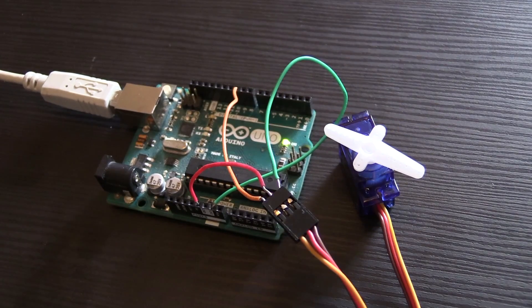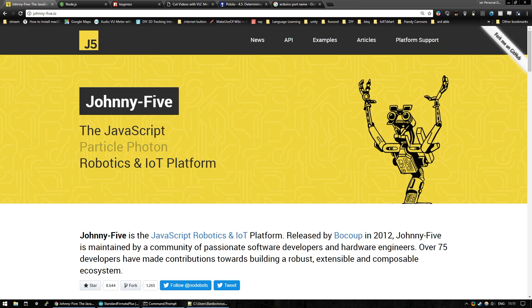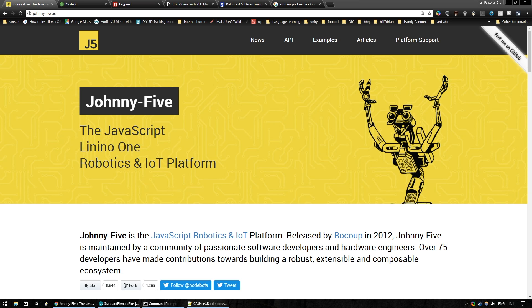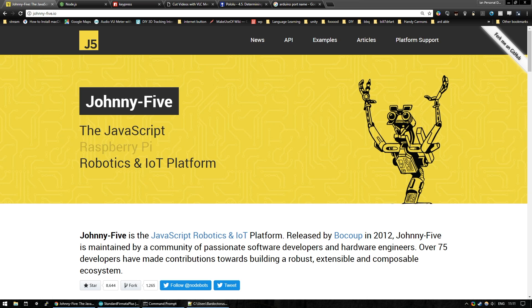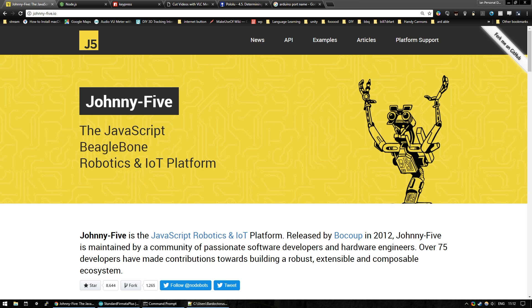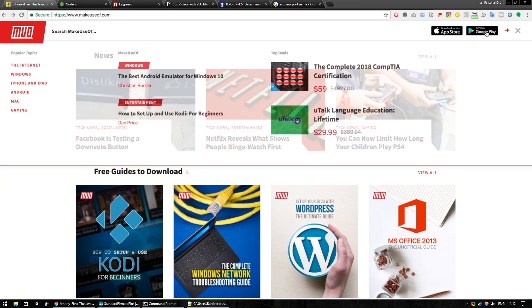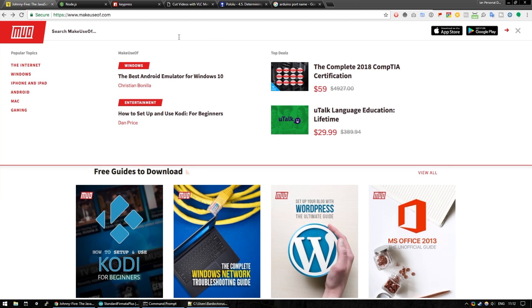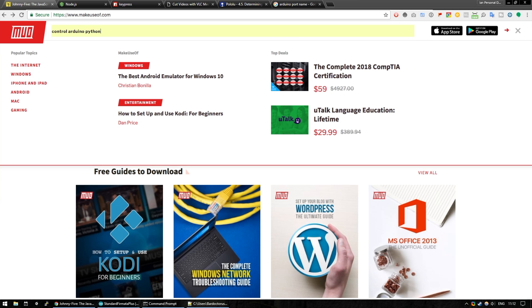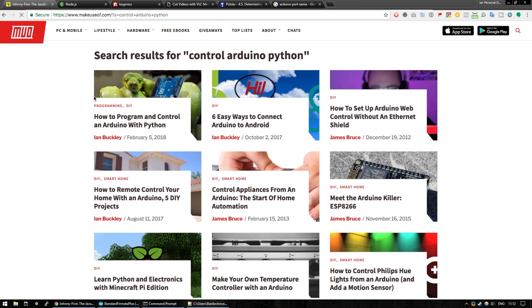So this has been a very basic start with using JavaScript and Arduino together using the Johnny5 library. This is by no means the only way to use JavaScript with an Arduino, but it's probably the easiest just to get started, especially if you're already familiar with JavaScript and Node and just want to fiddle around with an Arduino. Incidentally, if Python's more your thing, we have an article on the MakeUseOf website, which is exactly the same as this, just with Python as the programming language. If you just search for Controlling an Arduino with Python on the MakeUseOf website, you will find that article too.